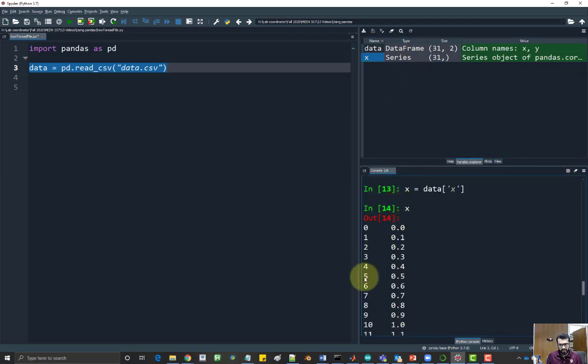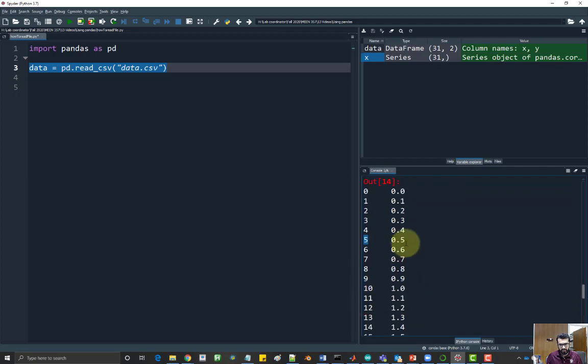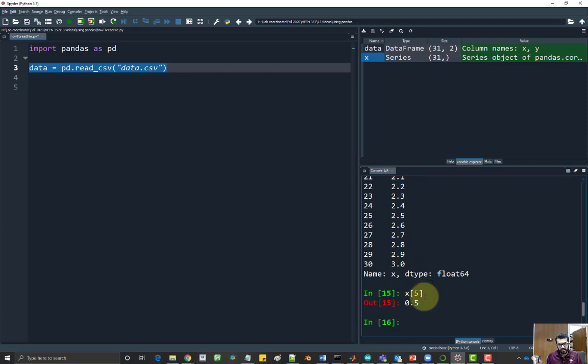If I would like to get the fifth number here, fifth row, I would have to say x of five, it would give me the fifth number.